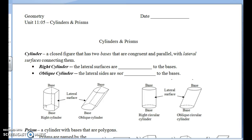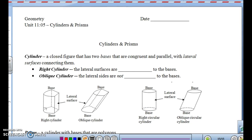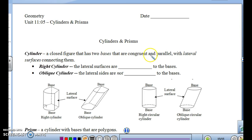This is Geometry Unit 11, Lesson 5 on Cylinders and Prisms. We're going to look at a cylinder first. A cylinder is a closed figure that has two bases that are congruent and parallel, with lateral surfaces connecting them.